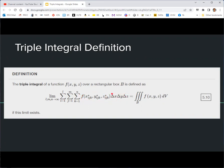Geometrically, we can't really say what the triple integral represents because it would be a four-dimensional volume. But we are taking volume times the value of the function, so you could think of it as the summation of function values weighted by the volume. This triple integral over a rectangular box is for a function of three variables, and dV would have a dx, a dy, and a dz.